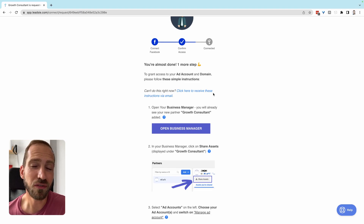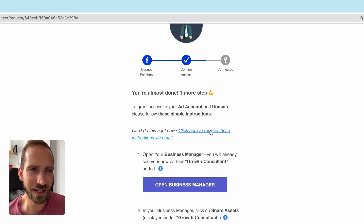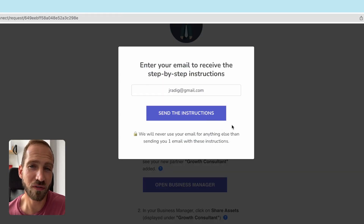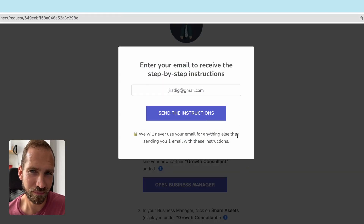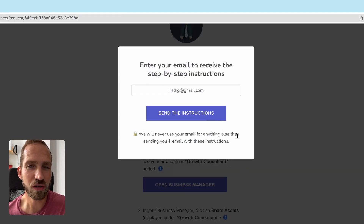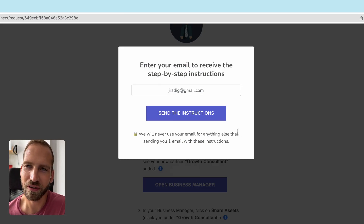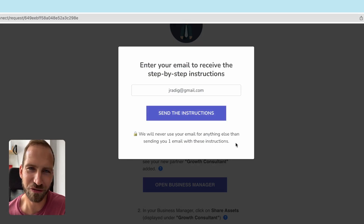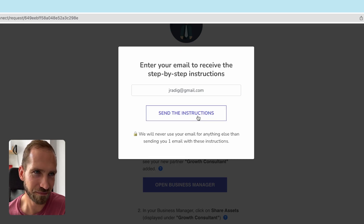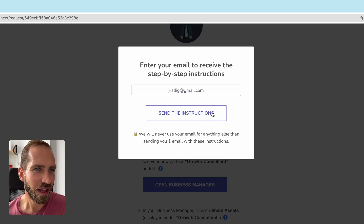If you're not able to complete these steps right now, you can click here to receive these instructions via email. This is the only time we will email you and use your email address — we will never email you anything in the future, so don't worry about clicking here.